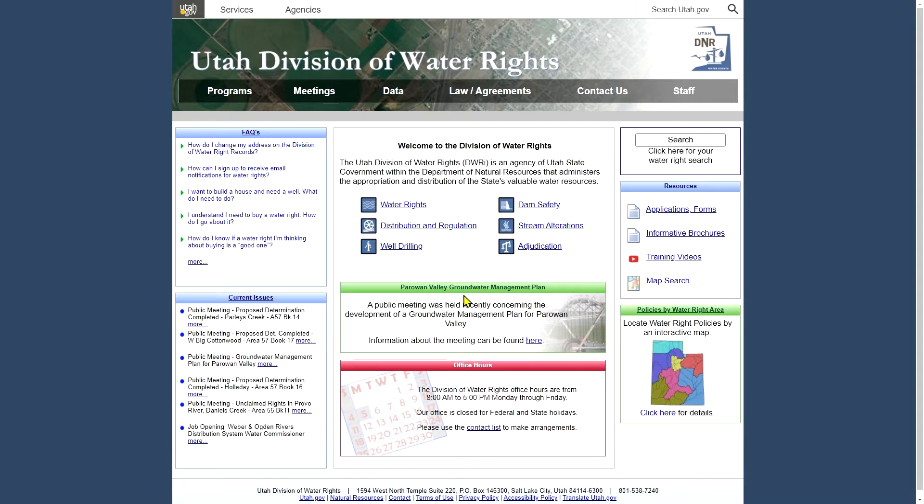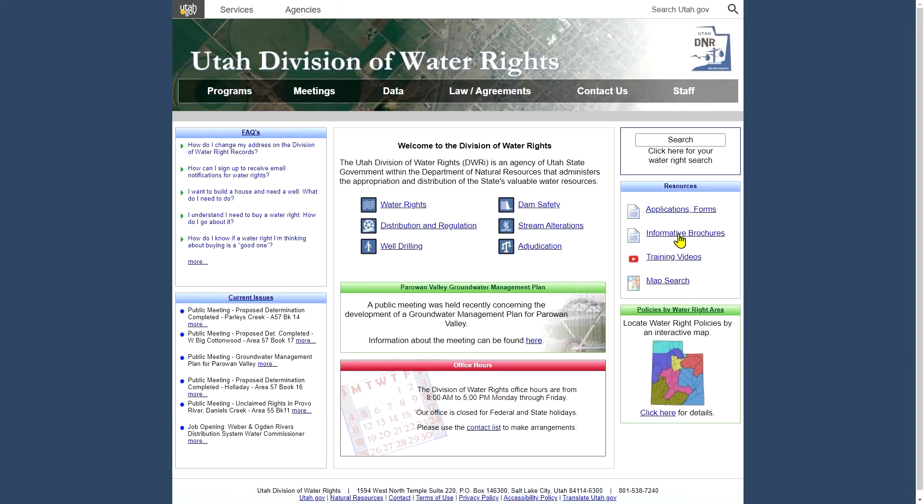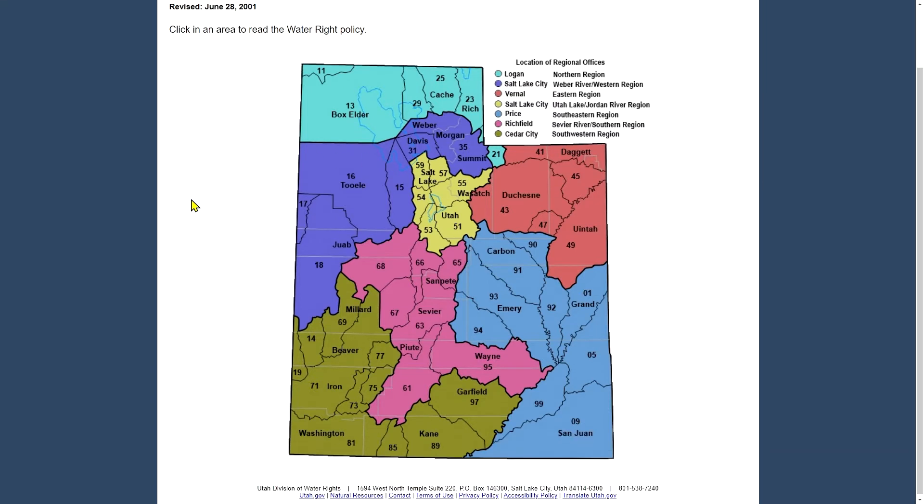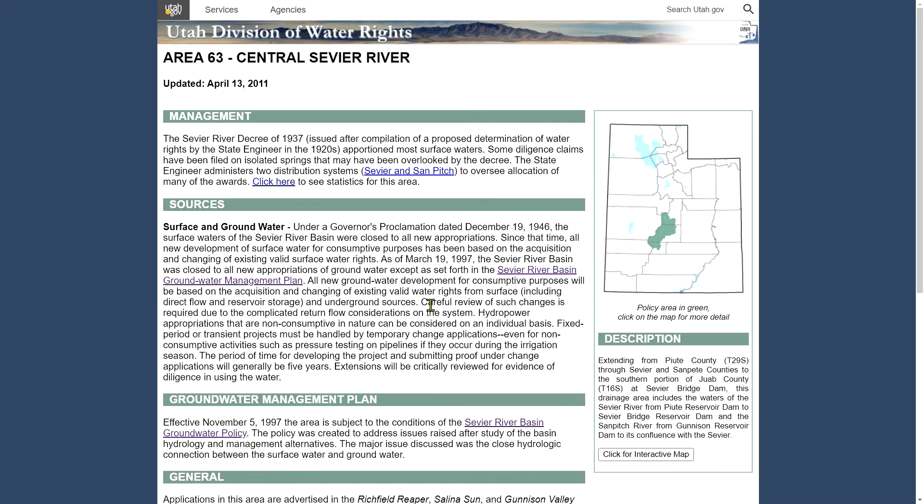In the center of the page is usually the most recent important announcement that we've had on the site. In this case it was the announcement of the groundwater management plan for Parowan Valley including a link to information about that meeting that was held. In the top right corner is a quick link to the water rights search. You can search for a water right number or other application numbers and we'll come back and talk a lot more about that in a minute. And below that are some quick links to our applications and forms, some brochures, our training videos including these rural water videos on our YouTube website, a quick link to our map search tool, and then in the lower right corner we have interactive map or water right policies pages.